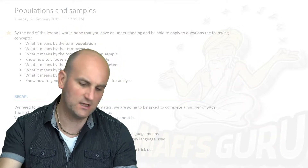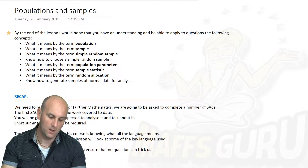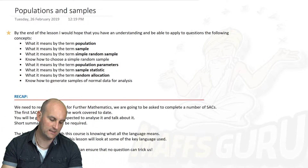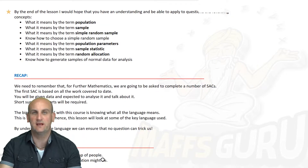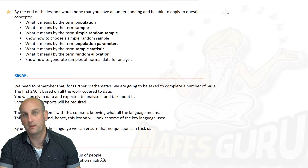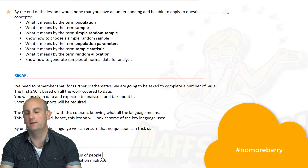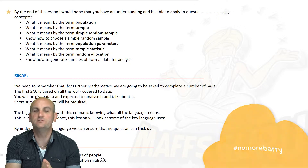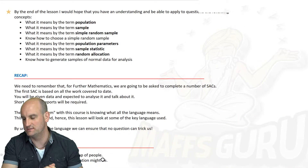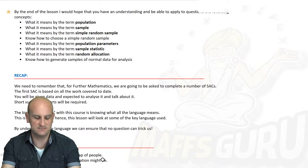So let's get started as I get smaller and the screen behind me gets more readable. By the end of the lesson, we're hoping that you have an understanding and are able to apply to questions the concepts shown. Barry over here in Australia is absolutely charged with making your life more difficult, and it is my job to bring down the nemesis known as Barry and make this make sense.